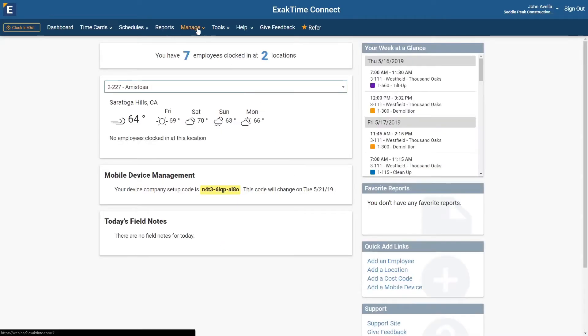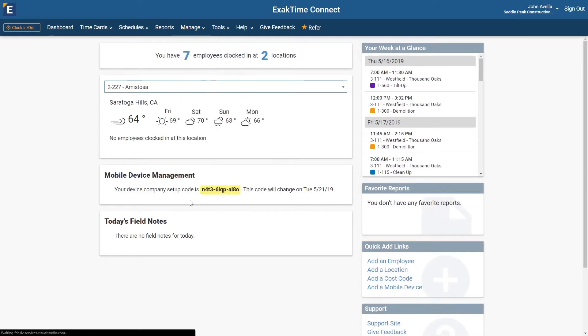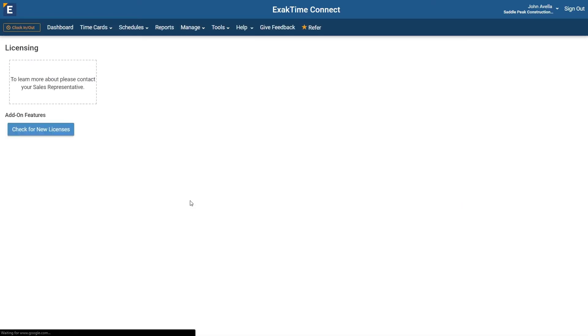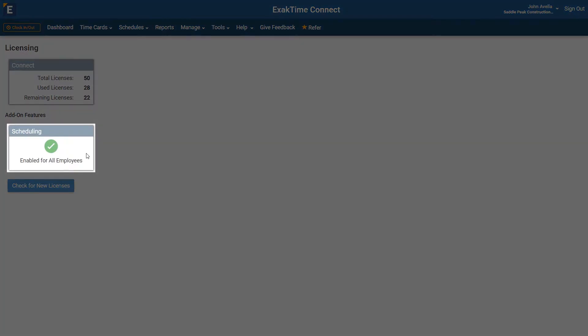From the dashboard, we will navigate to Manage, then Licensing. Here, you will see that scheduling has been enabled for your account.